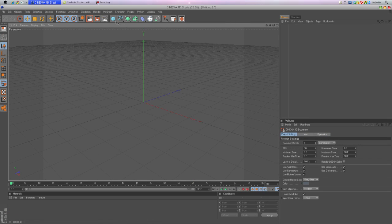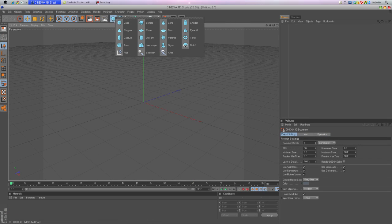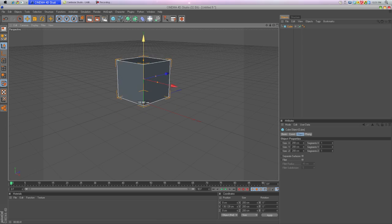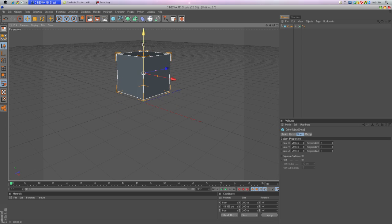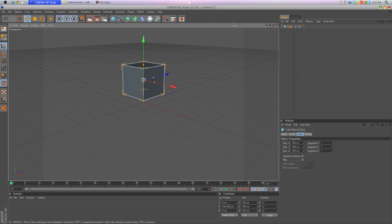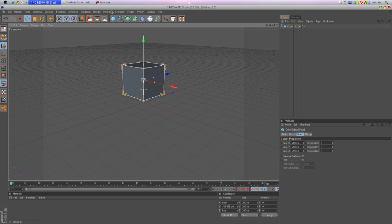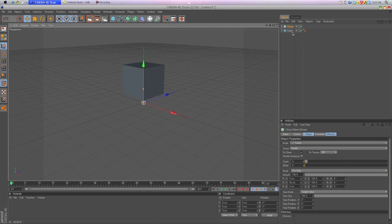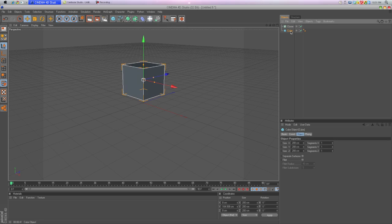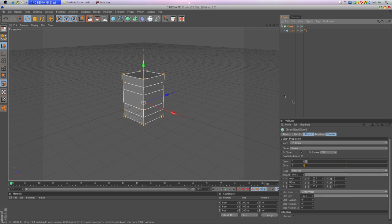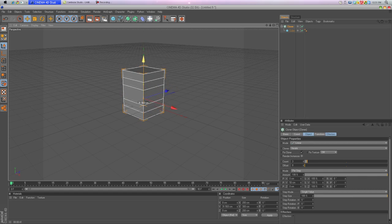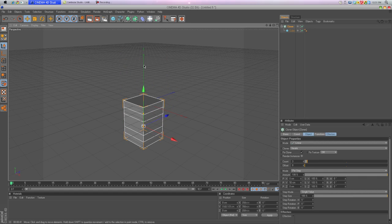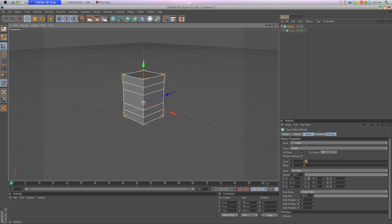The first thing you can do is make a cube. Move this up a little bit with this yellow arrow right here. Then we probably want to go to MoGraph, Cloner Object. Drag the cube into the cloner.